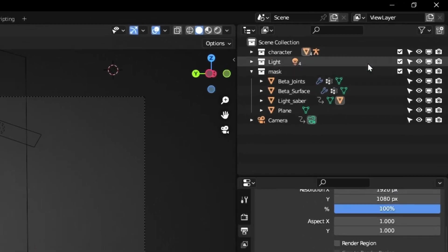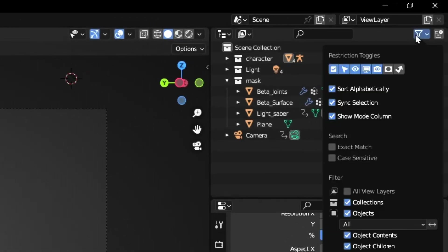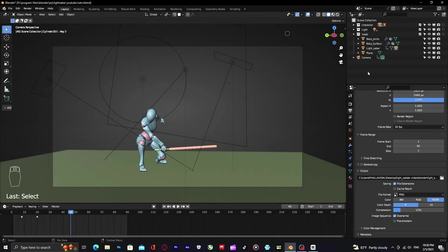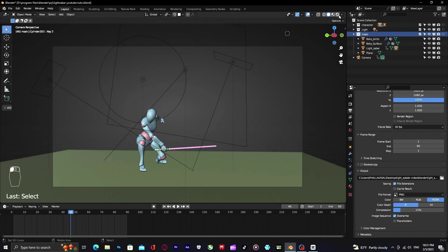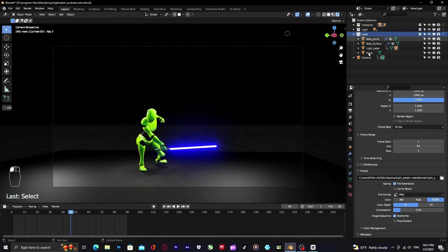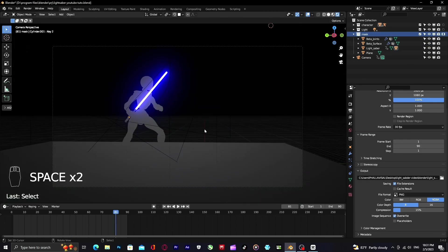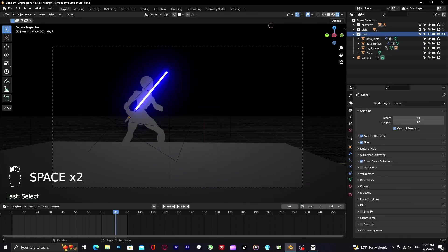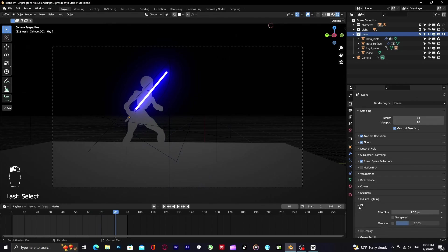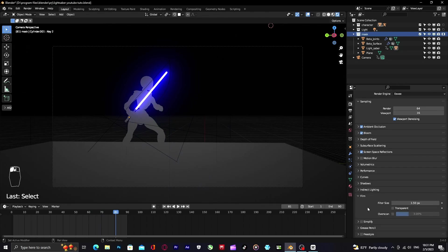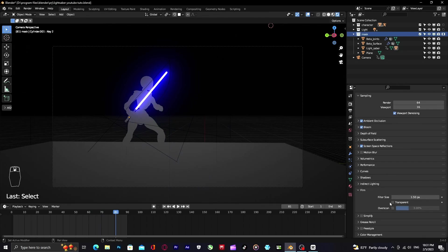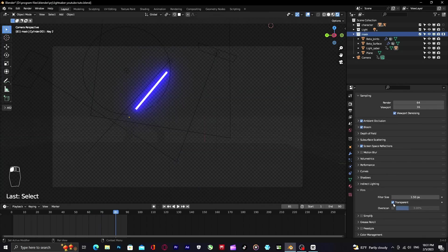Then click on filter icon and enable mask, and enable this mask icon on your mask collection. And then you have to go to render properties, scroll down to film, and enable transparent so you can see only the lightsaber blade.